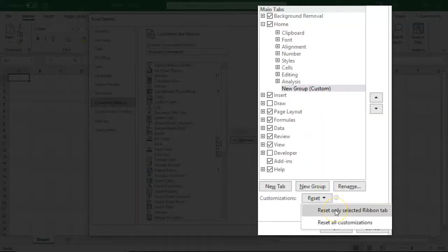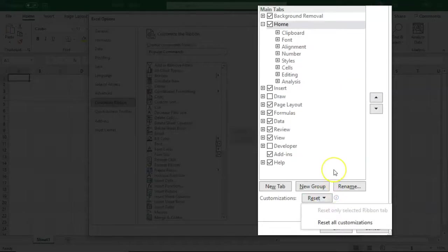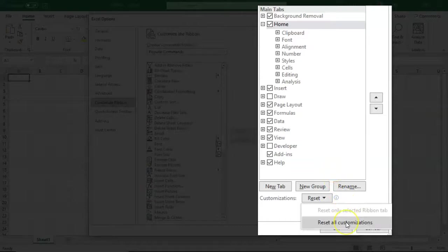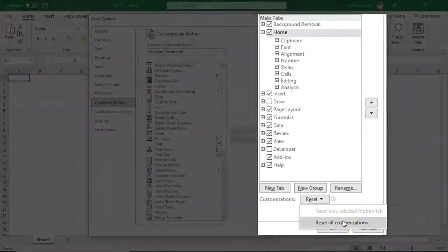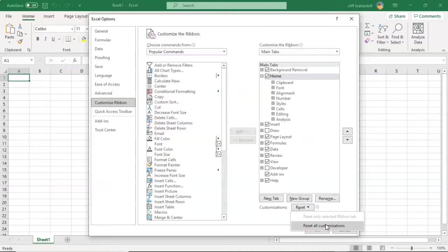I can reset only the Selected Ribbon tab. If I get too carried away inside of this feature, I can reset all customizations back to their default, or back to the point that we had the Excel ribbon when we first opened it up.